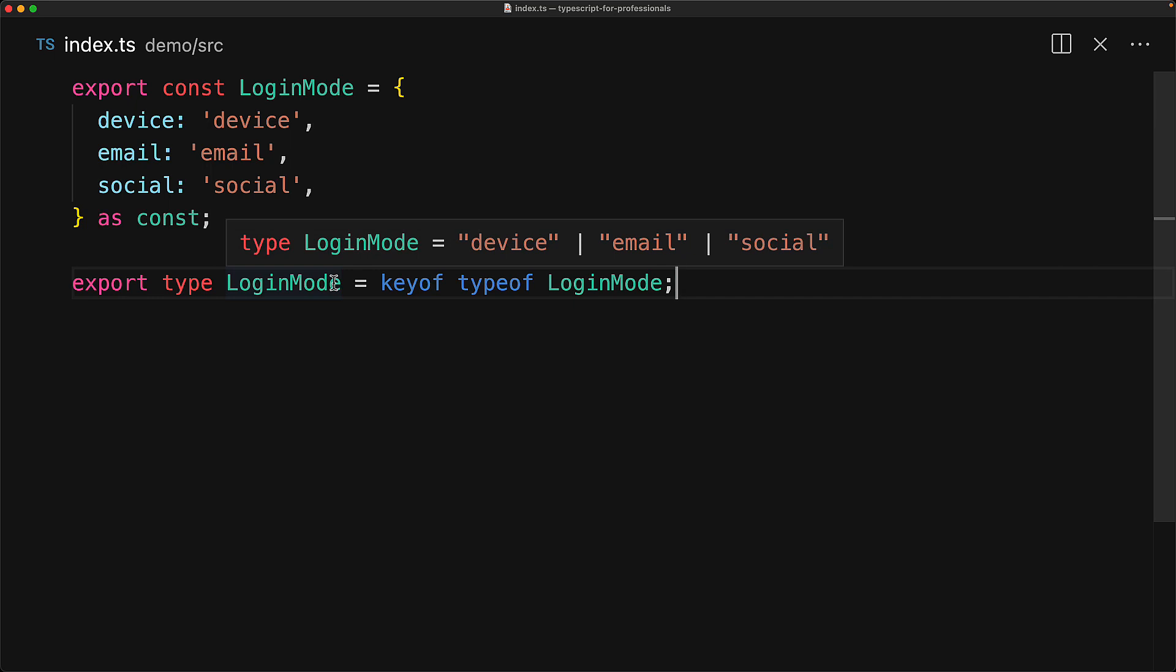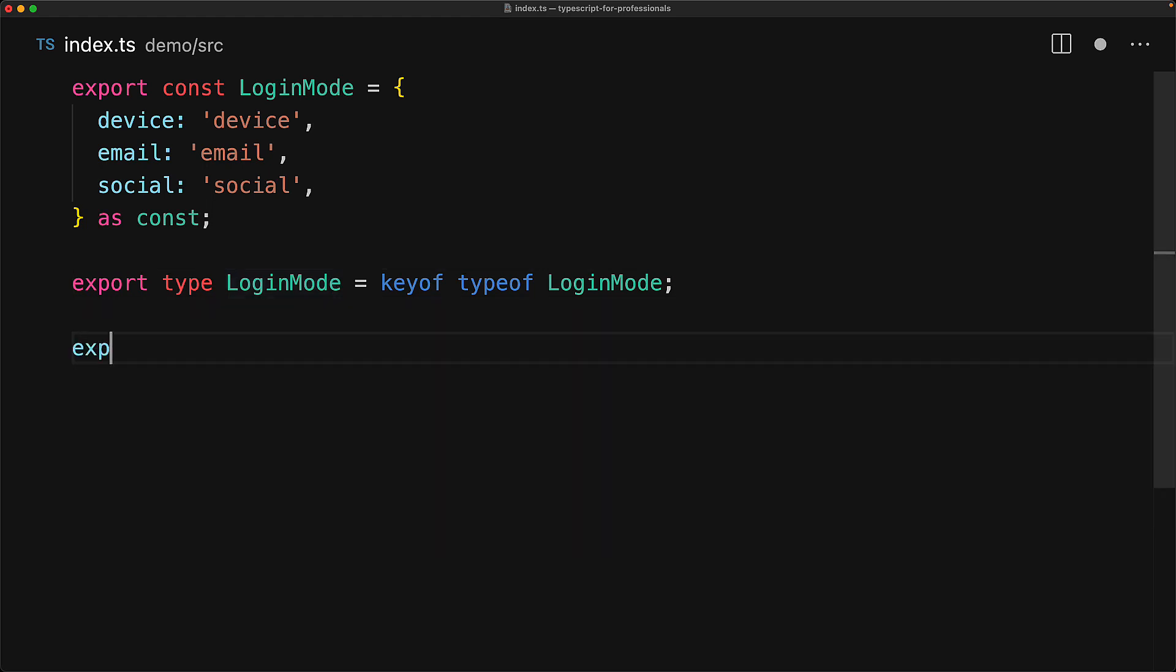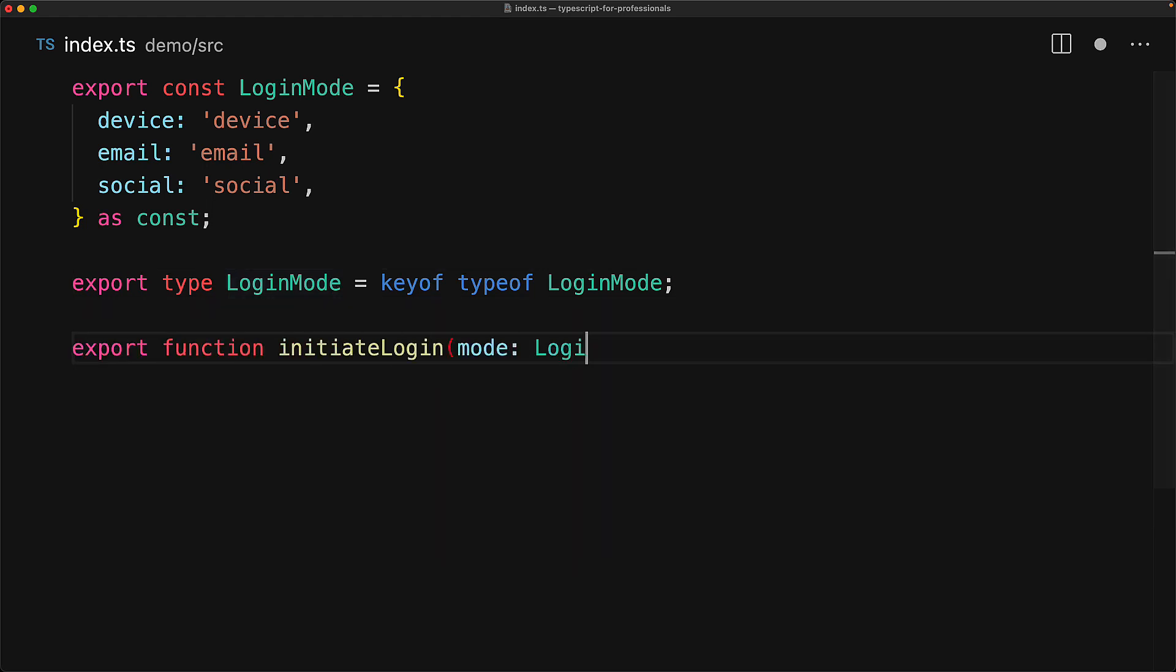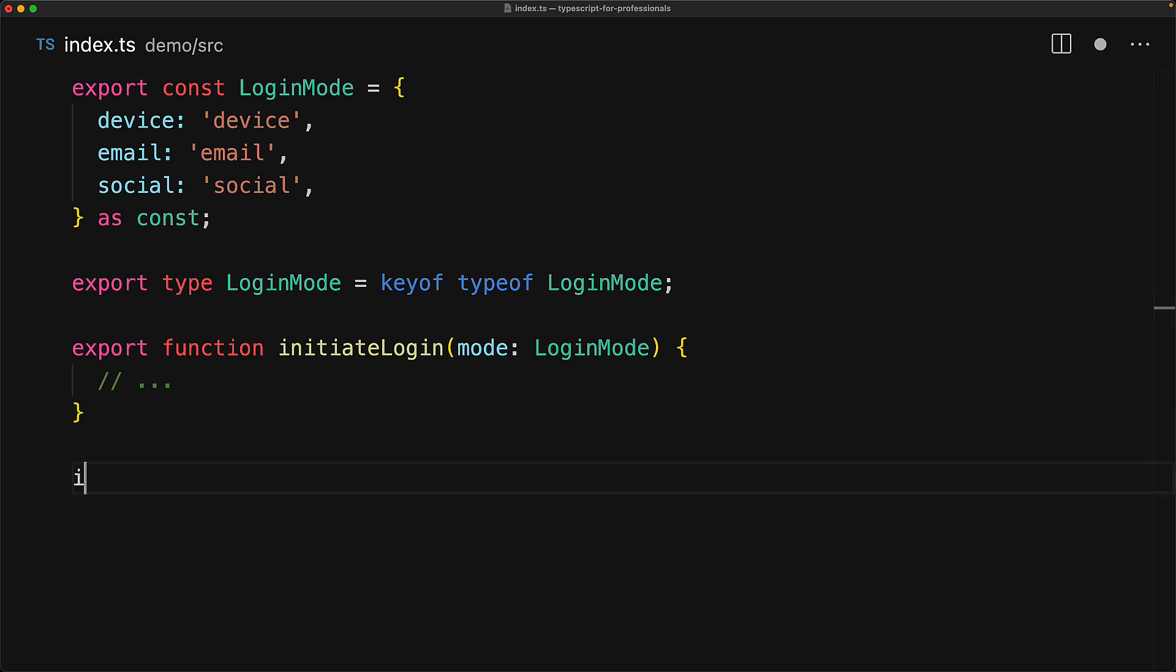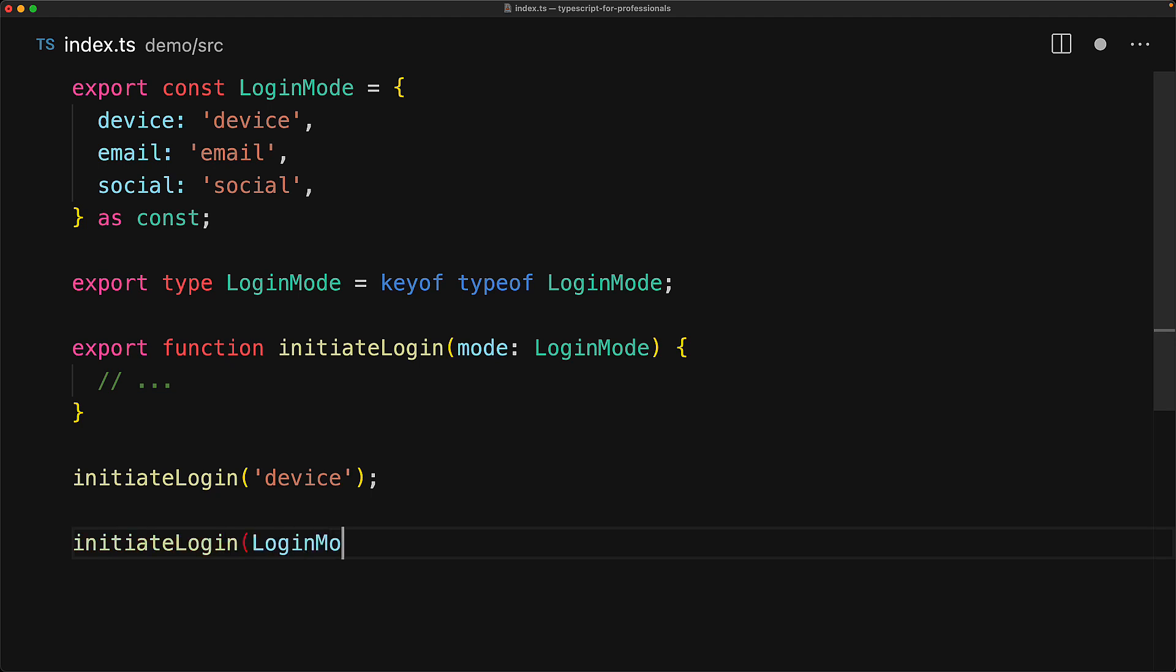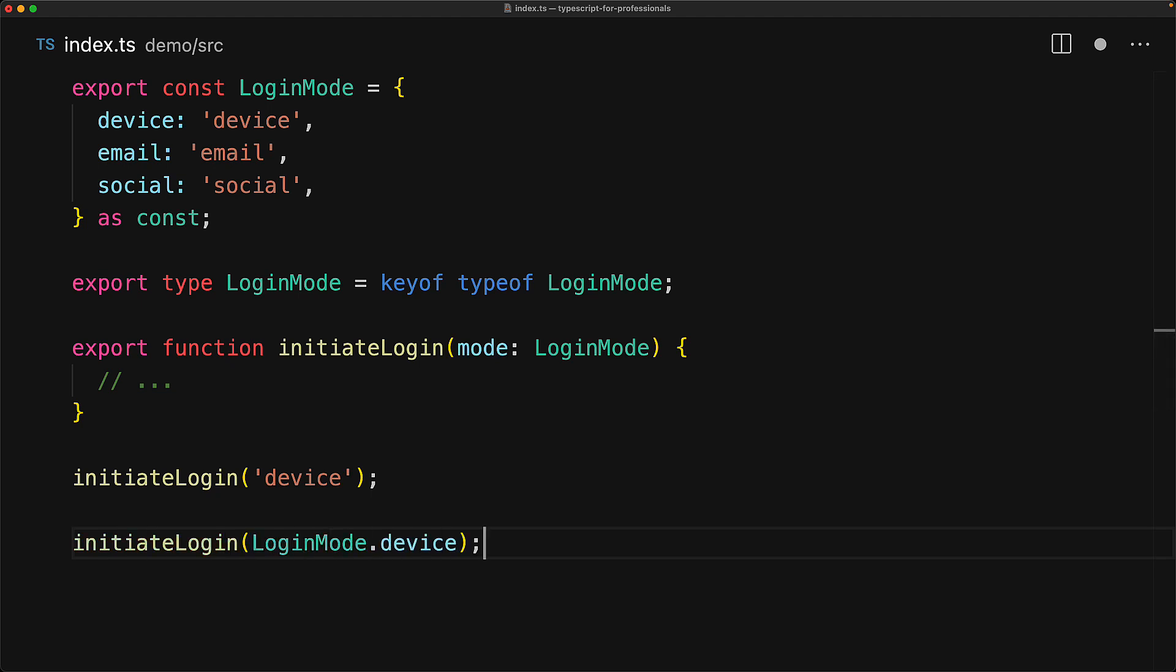So login mode would be the same union that we previously had, which means that it has all the same benefits. For example, we can use it in a nice type annotation for a function. And of course, this means that we can pass in the literals just like we did before as long as they are valid. Now, the object comes in handy if you want to do a lookup instead of typing in a string. And additionally, it gives you a nice access to the valid values if you want to use them.